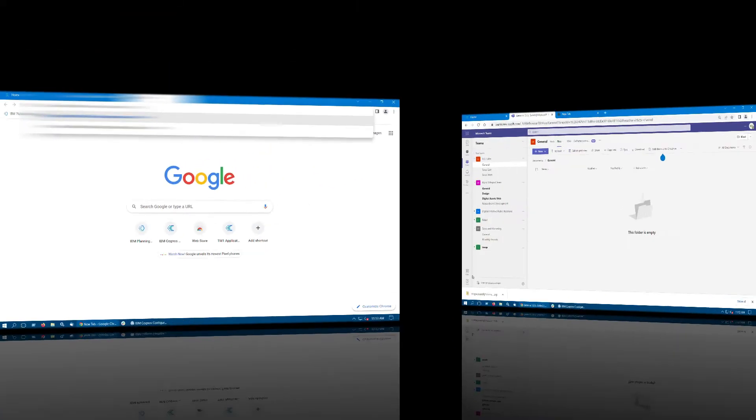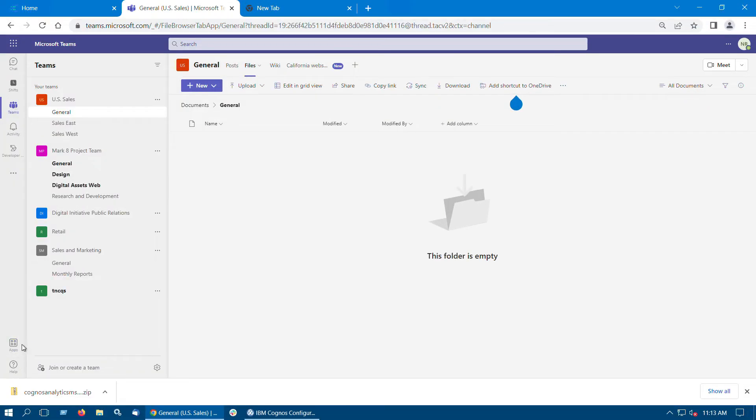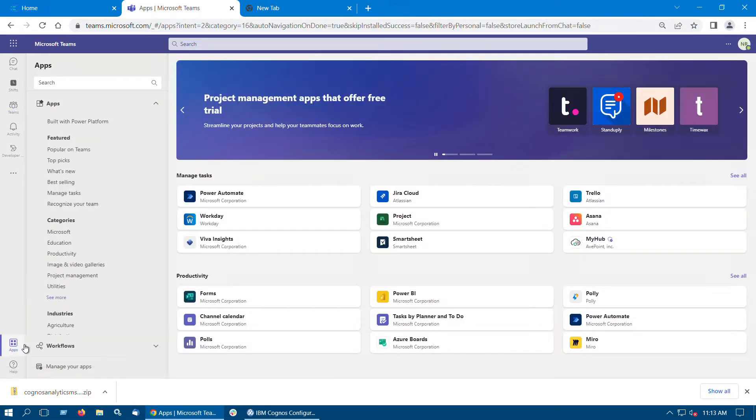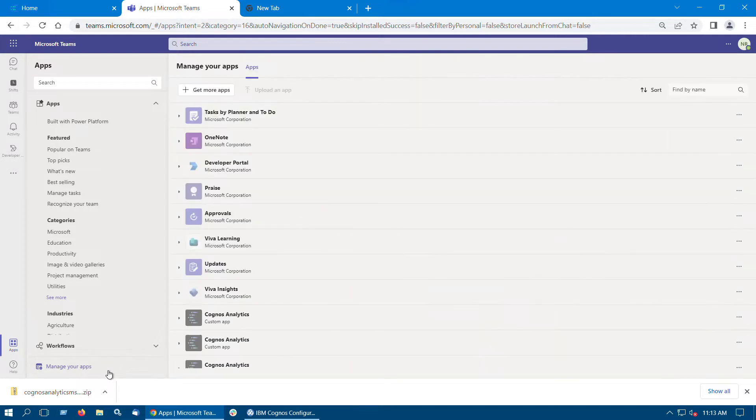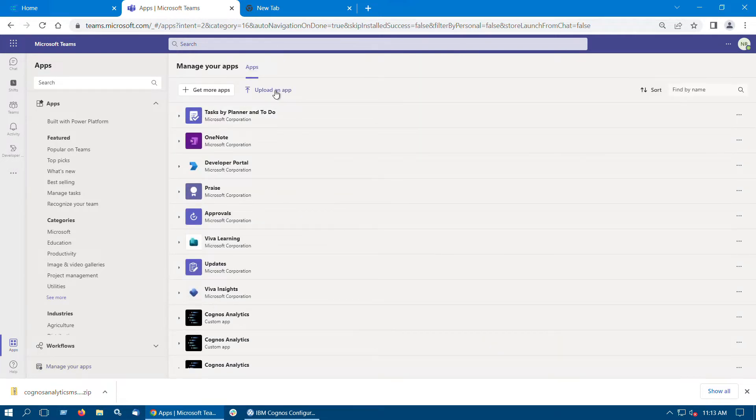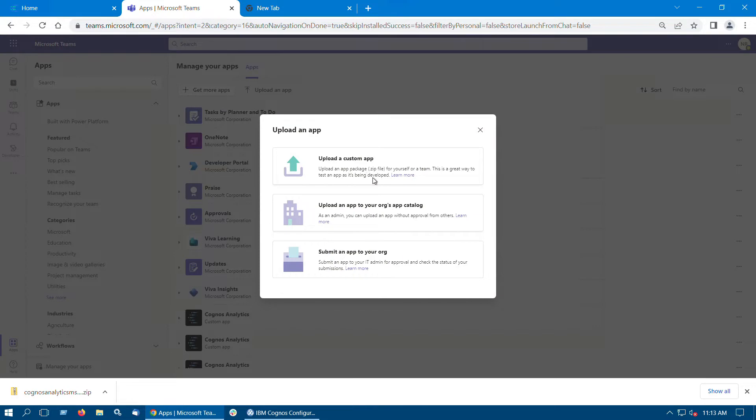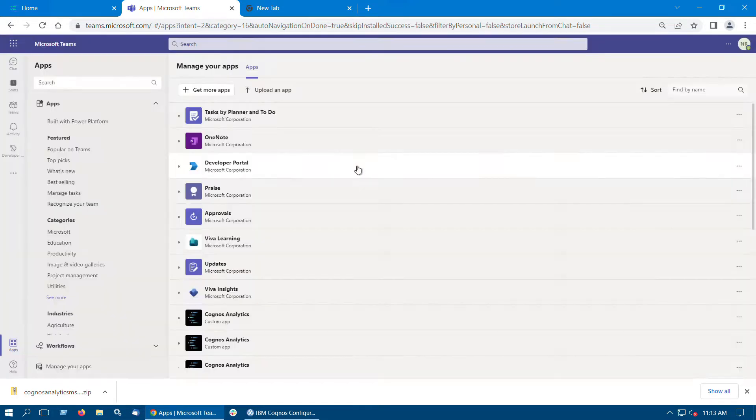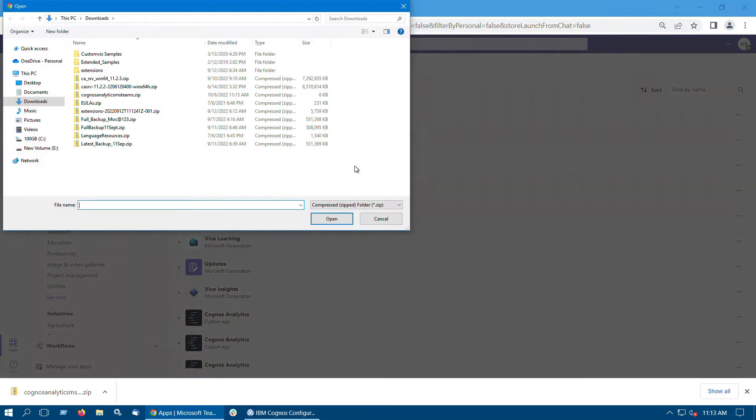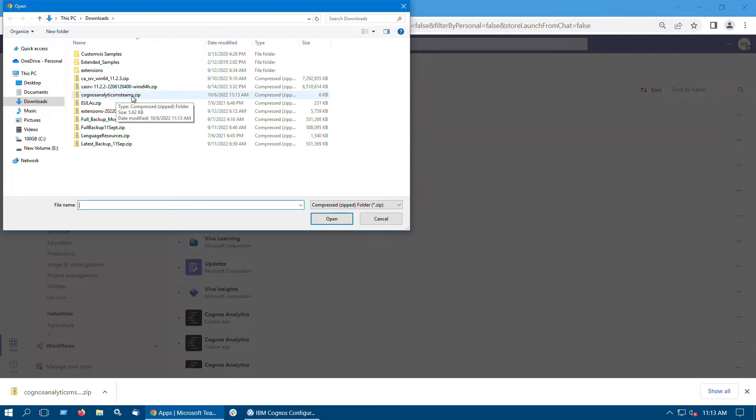Start Microsoft Teams. Click Apps, then click Manage your apps. Click Upload an app, and then select Upload a custom app. Browse to the Cognos Analytics Teams zip file that you downloaded earlier, select it, and then click Open.